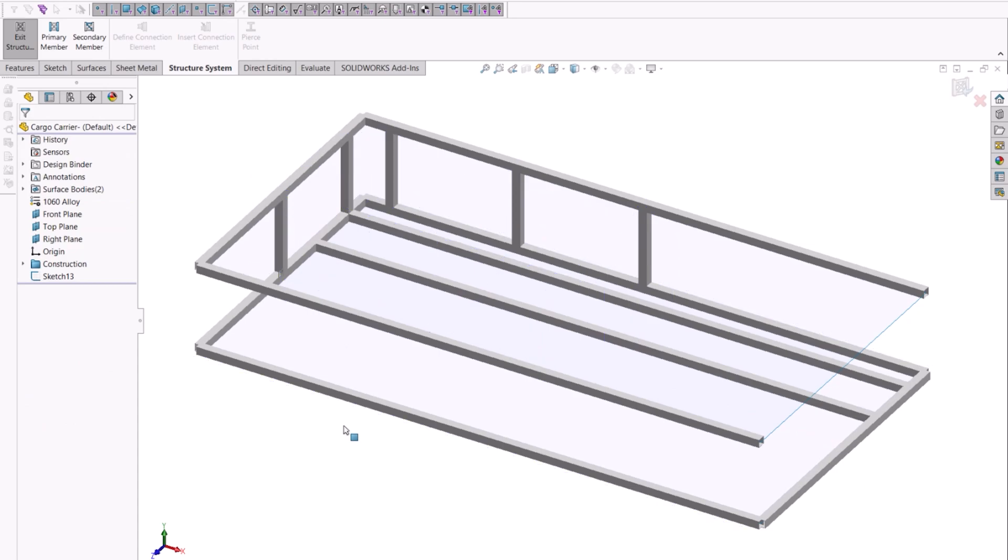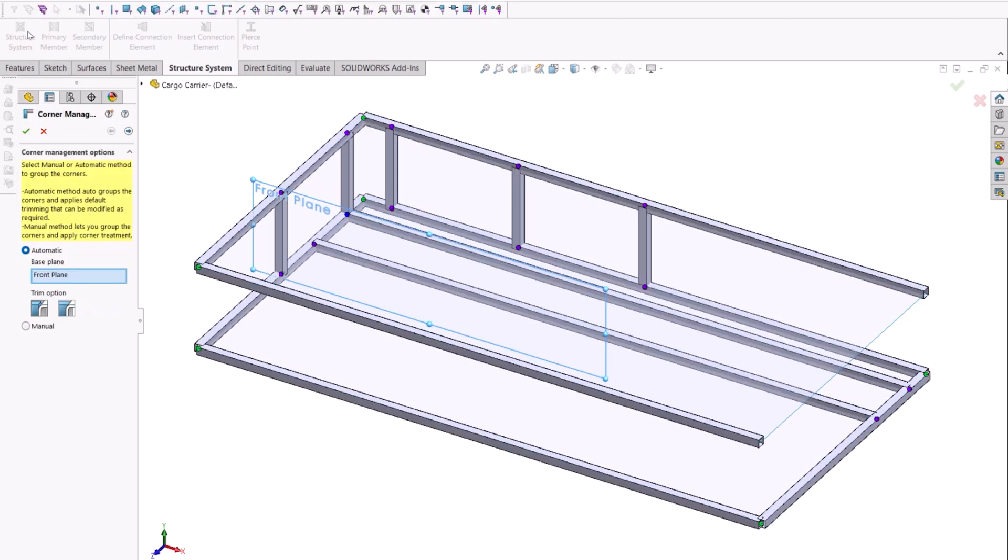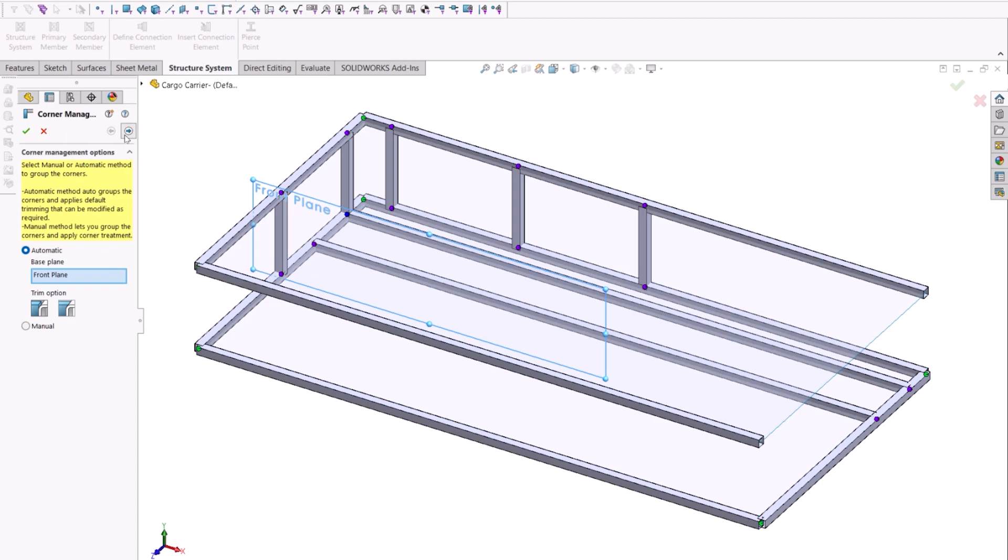When exiting the structure system, we'll begin to notice some of the changes that have happened to structure systems in SolidWorks 2024. The property manager will change to corner management. We can now automatically apply corner grouping based off of a reference plane like what we select here.